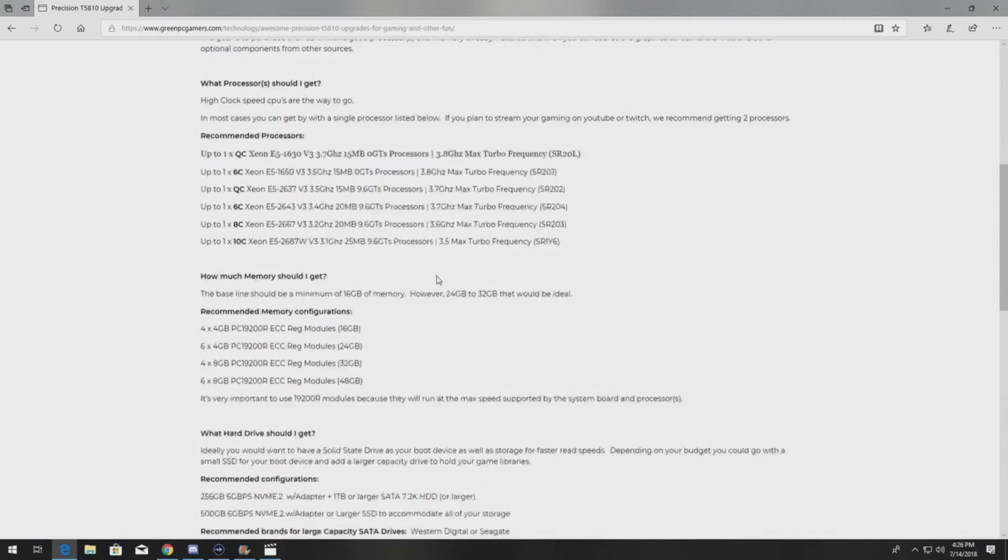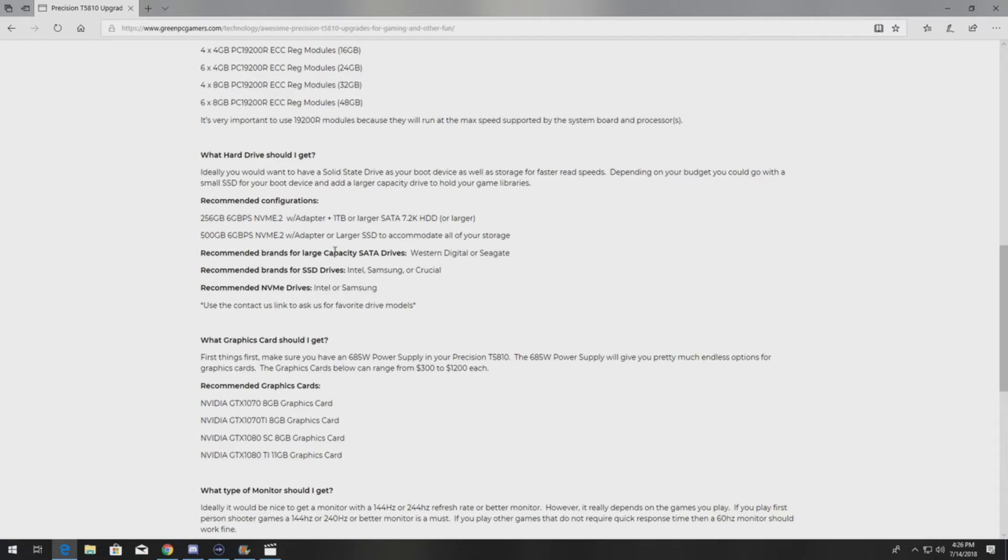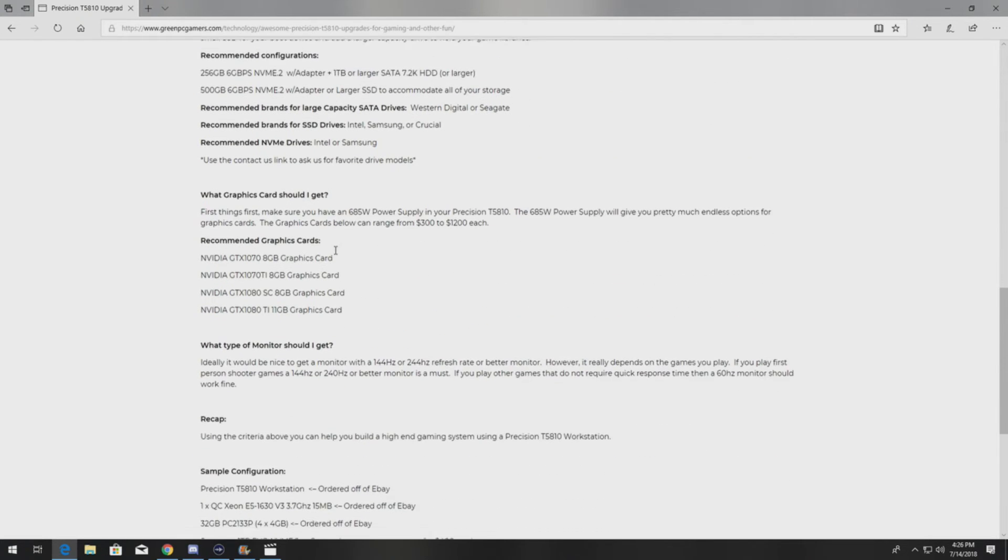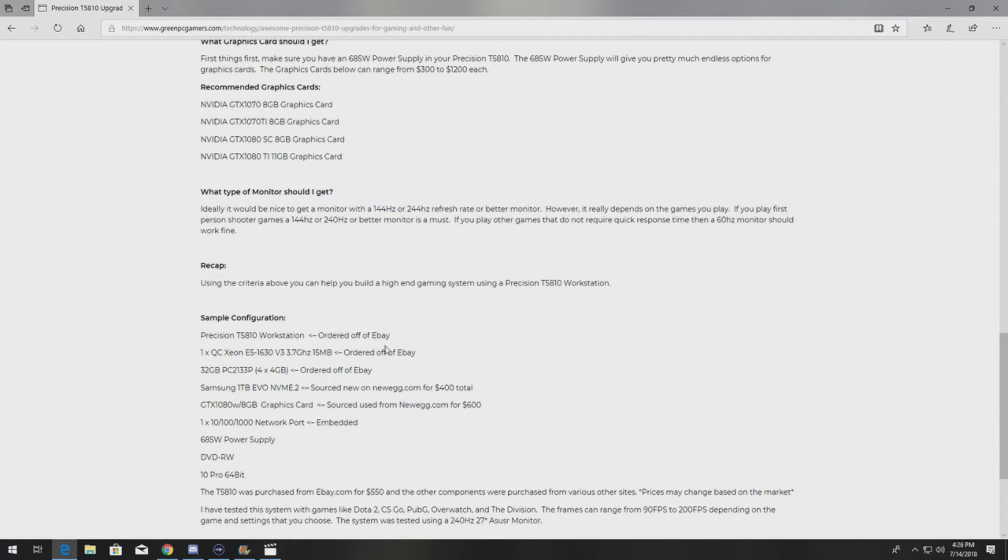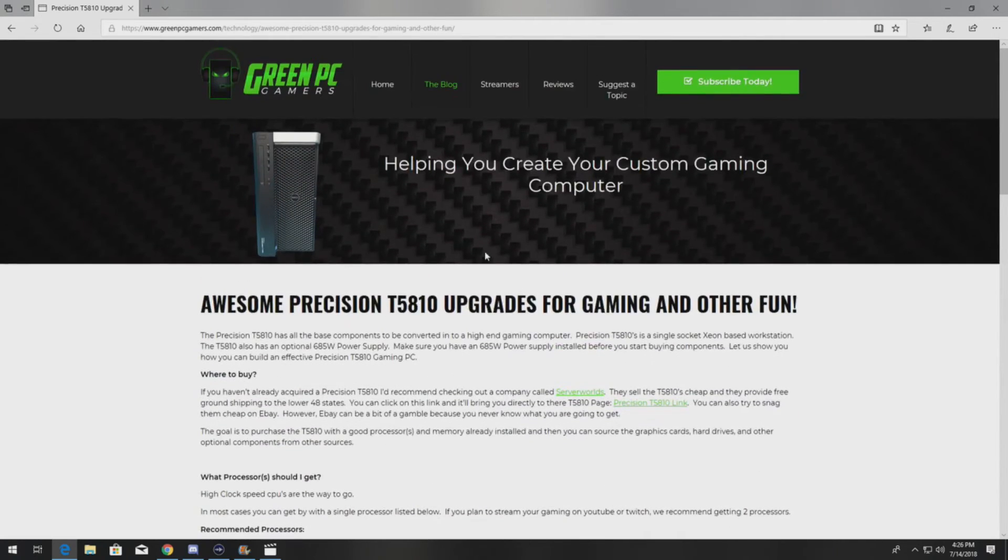We go through processors, memory upgrades, NVMe drives, graphics cards, sample configurations, all the good stuff.